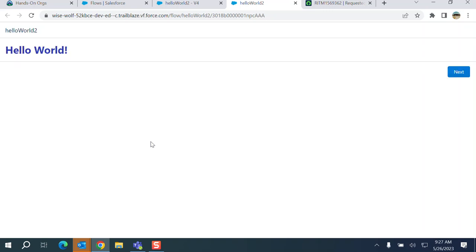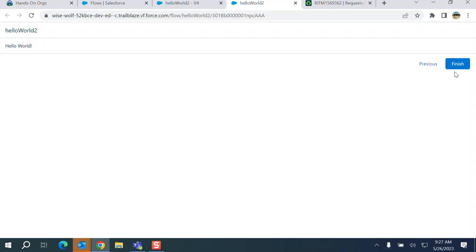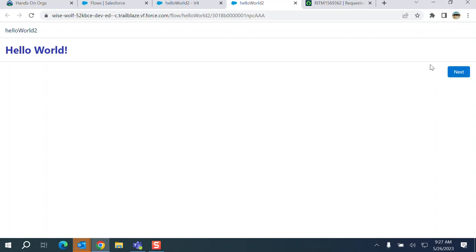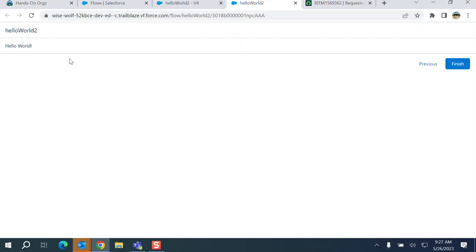Let's run it, see how it looks like. So I click next, previous. It displays the hello world when I click next.